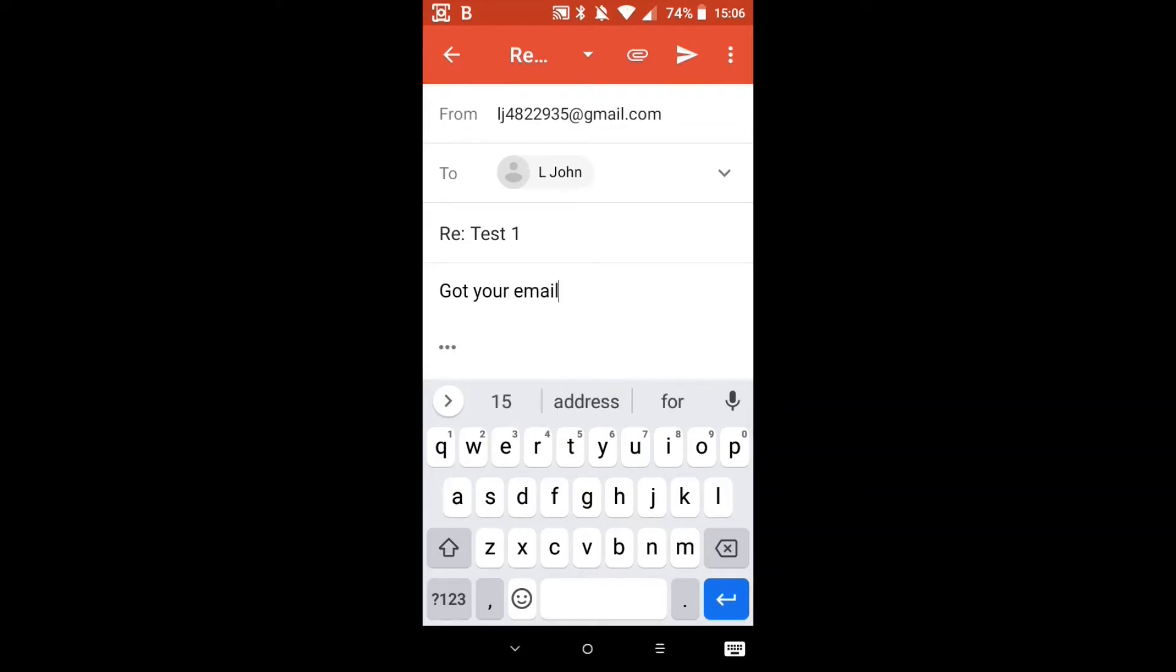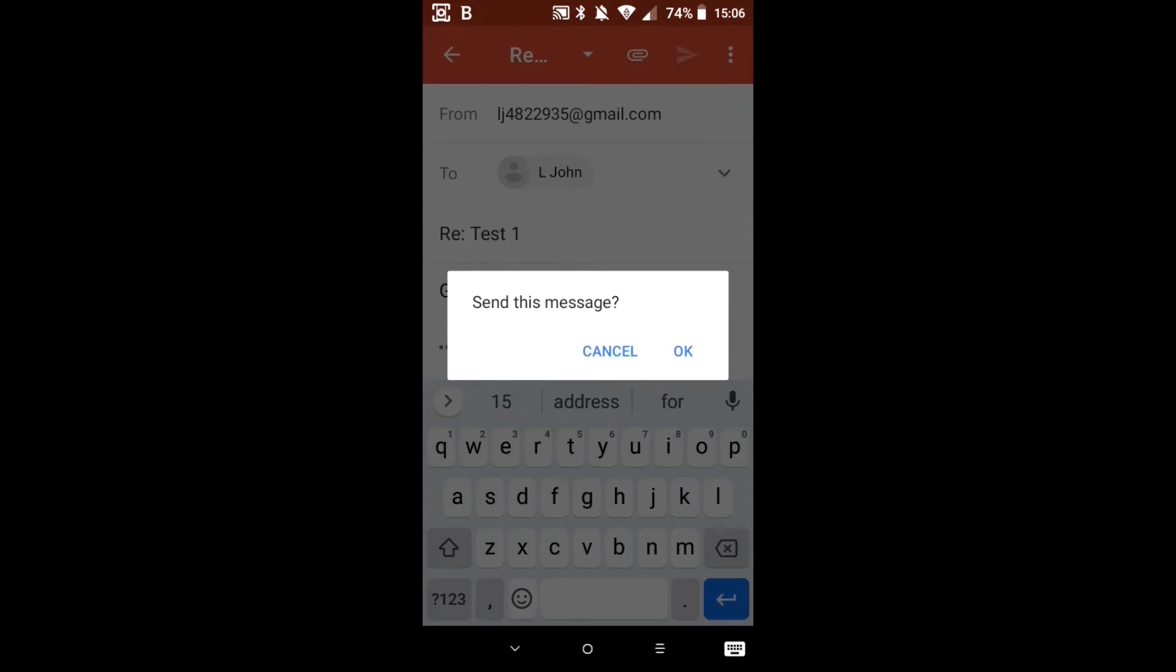And you notice at the top of the keyboard it gives you some options and it thinks what you're going to type. If it pops up then just click that, saves you a lot of typing. Okay so I'm just going to press send again which is that paper aeroplane. Yes I want to send it.